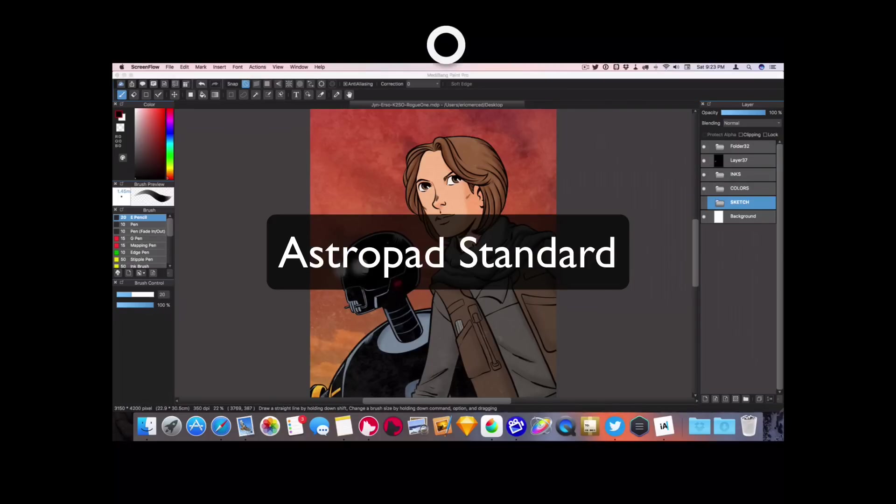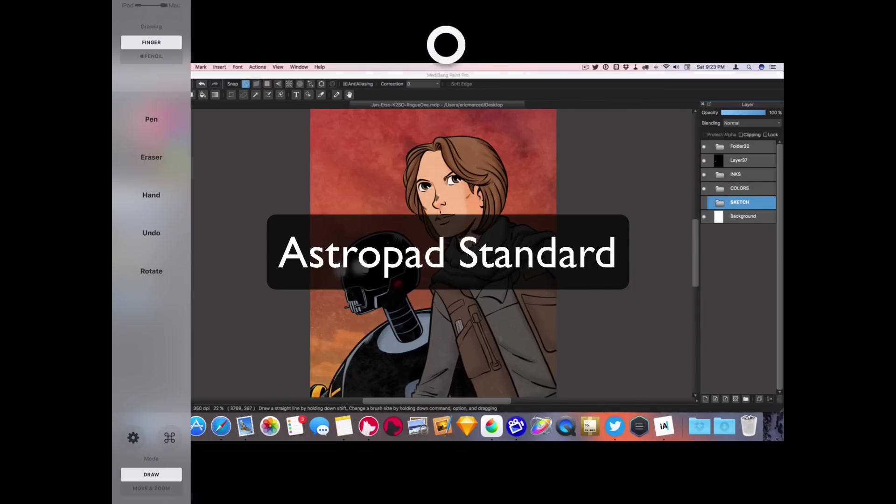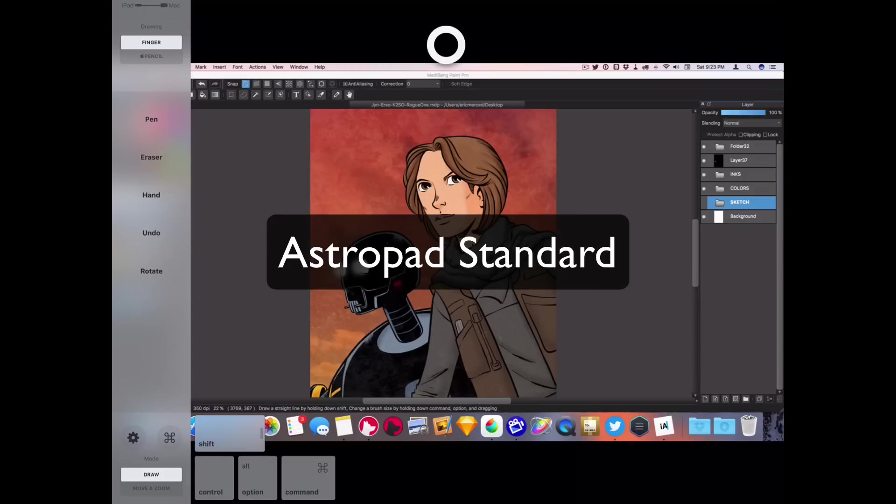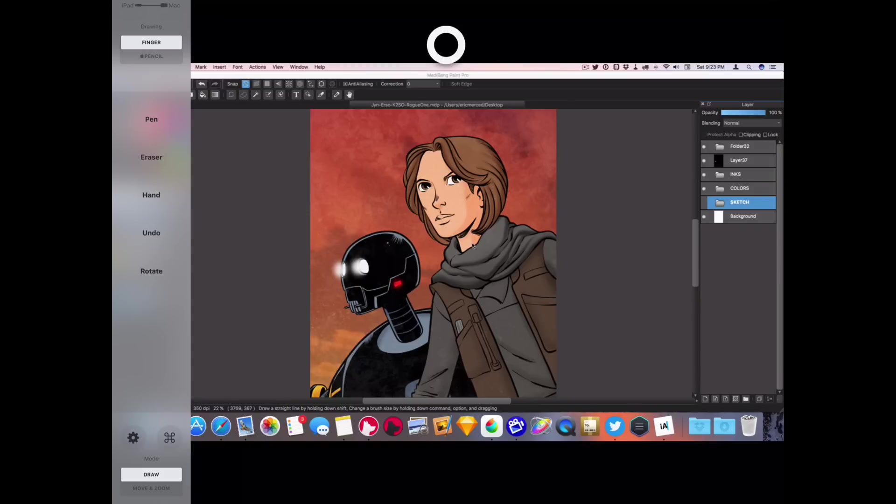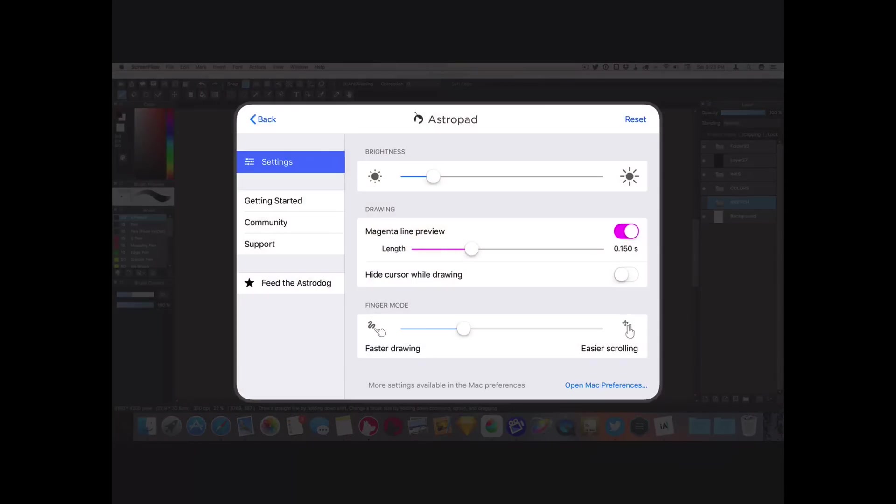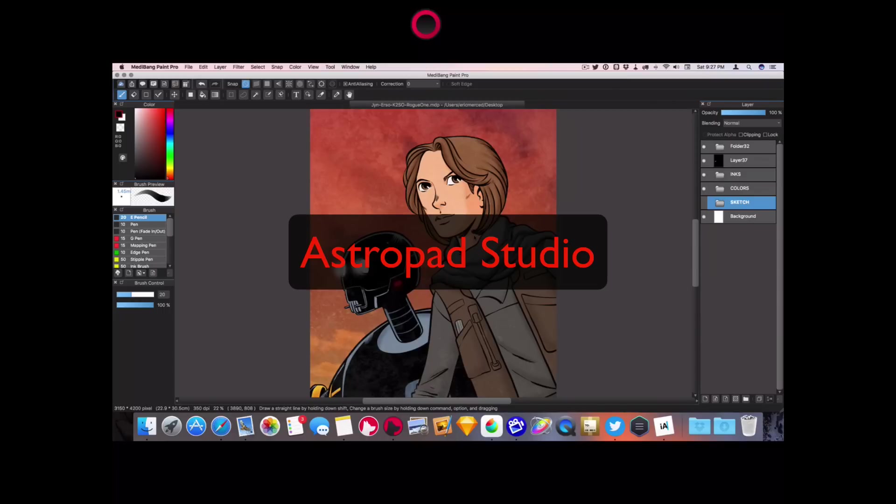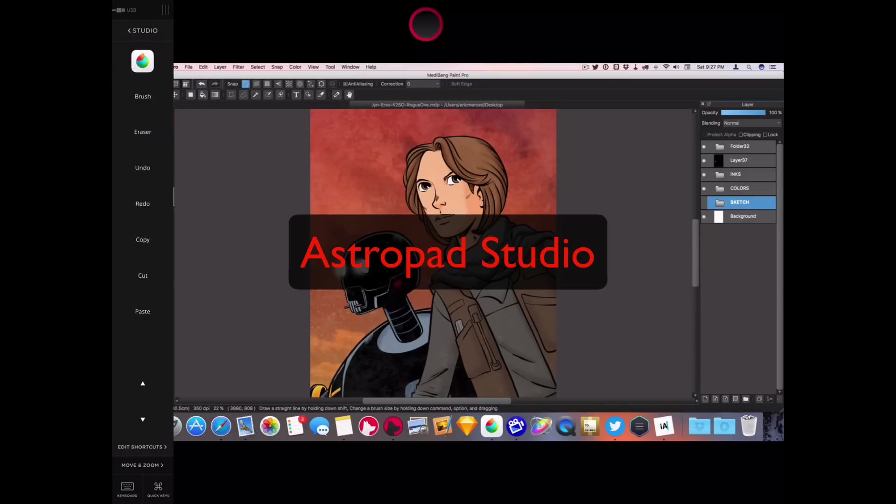One of the biggest differences between the standard and studio app is the UI. Where the standard app sports a lighter, simpler UI, the studio version sports a darker UI with a lot more options.